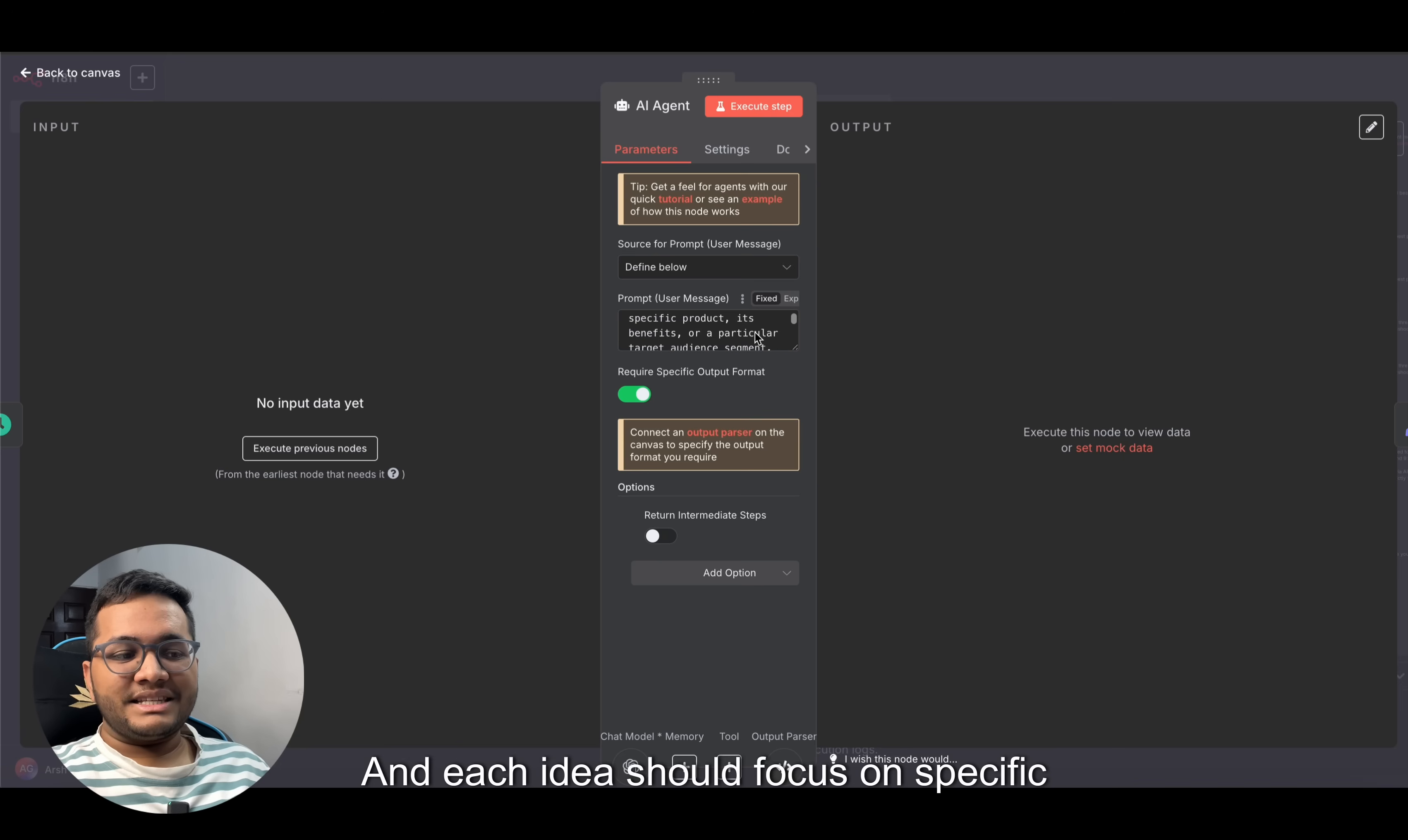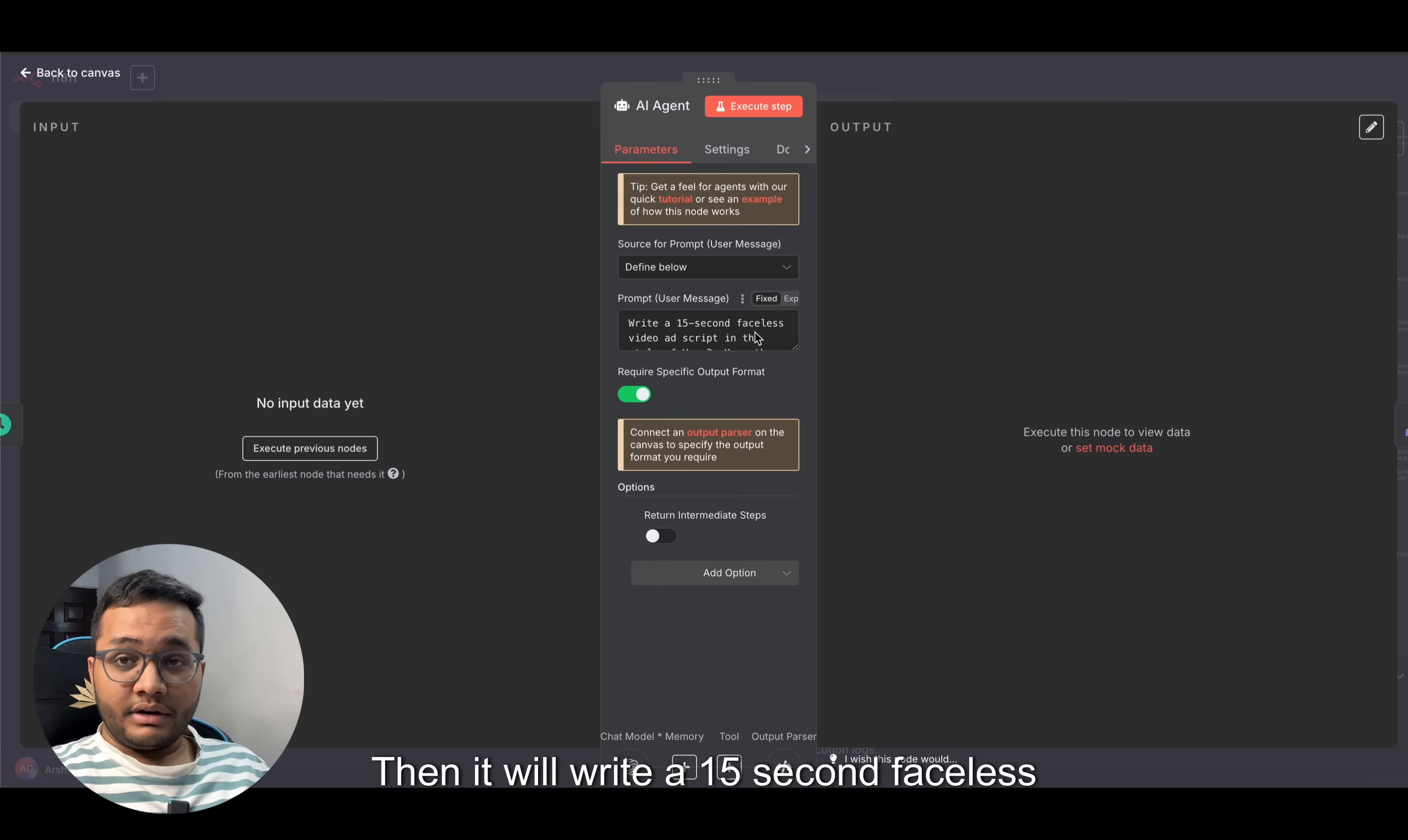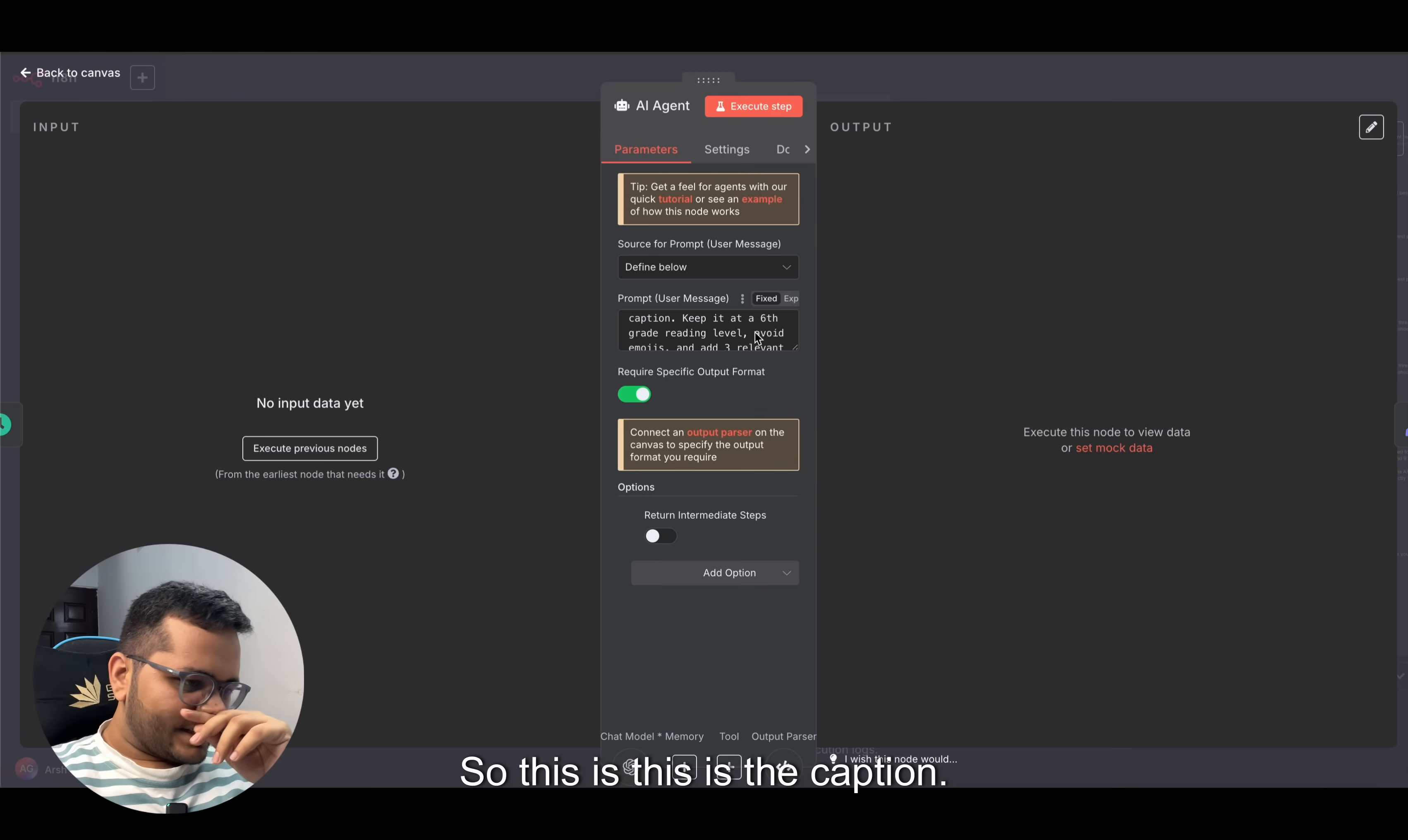Each idea should focus on specific product, its features, benefits, and specific target audience. We need to randomly select any of these ideas, research key features and specifications, and choose the product. Then it will write a 15-second faceless video script in the style of VO3. Keep the language simple so everyone can understand and we can have a larger target audience. Begin with an attention-grabbing hook that makes people want to learn more.